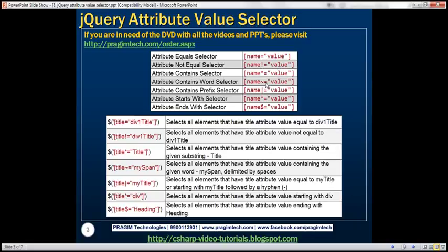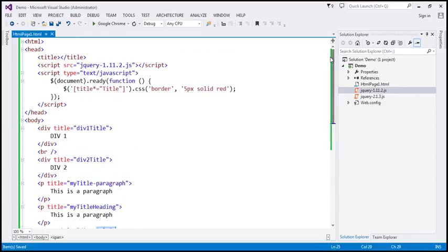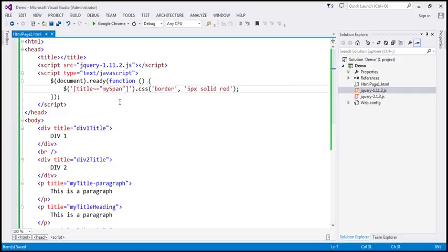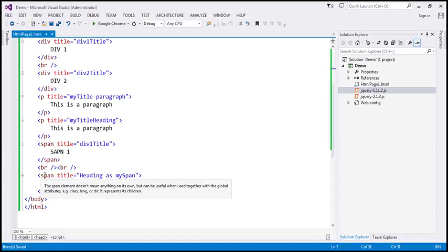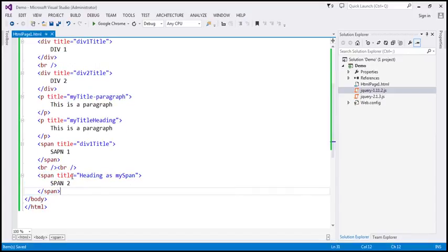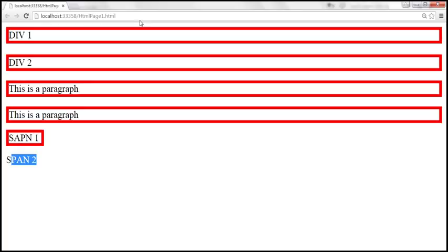Name tilde equals value — this is called the attribute contains word selector. The example is: title tilde equals 'my span'. This is telling: find all elements that have the title attribute, and the value must contain the word 'my span', and that word must be delimited by spaces. If you look at this span element, the title value ends with the word 'my span' and there is a space, so it's delimited by space — so this span element should be selected.